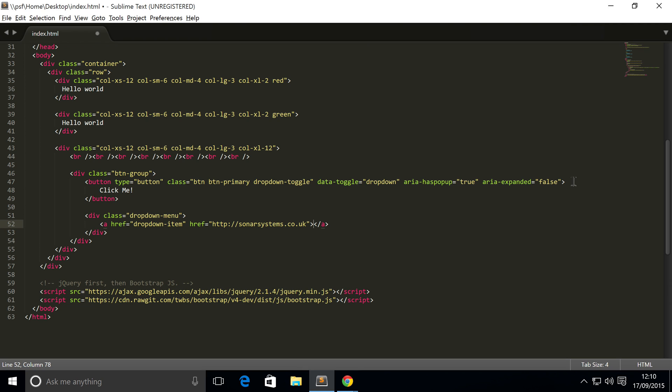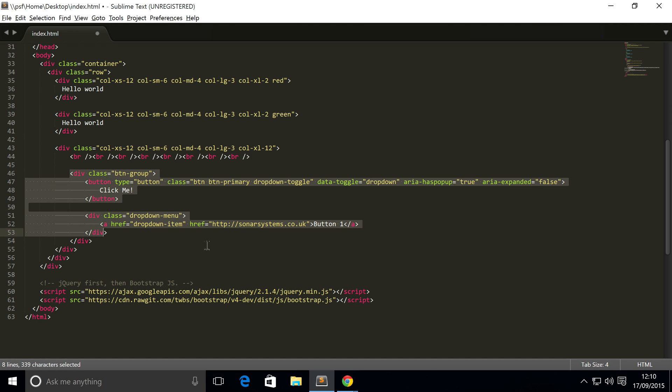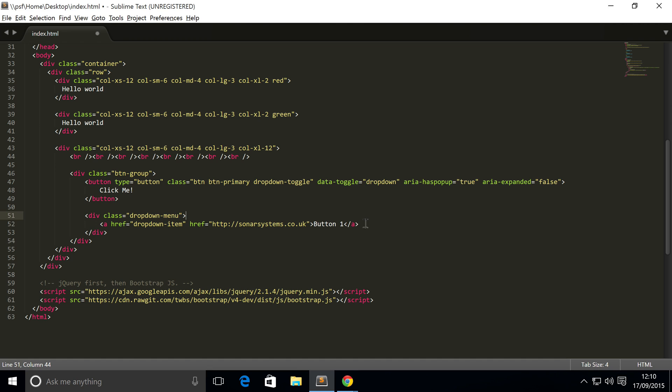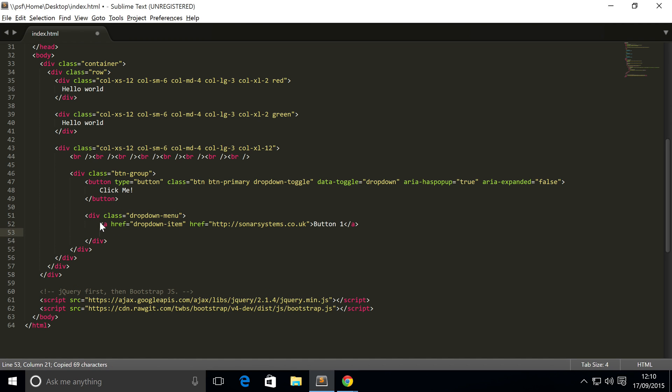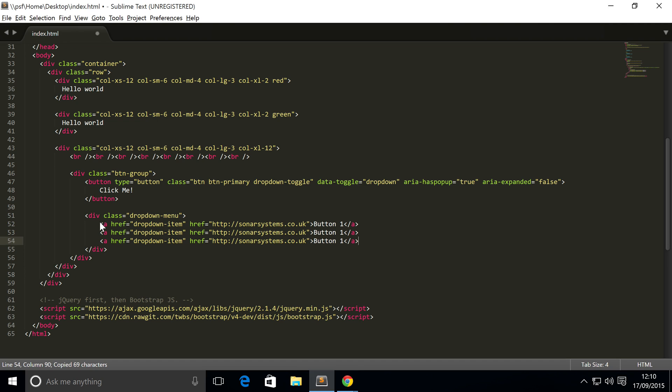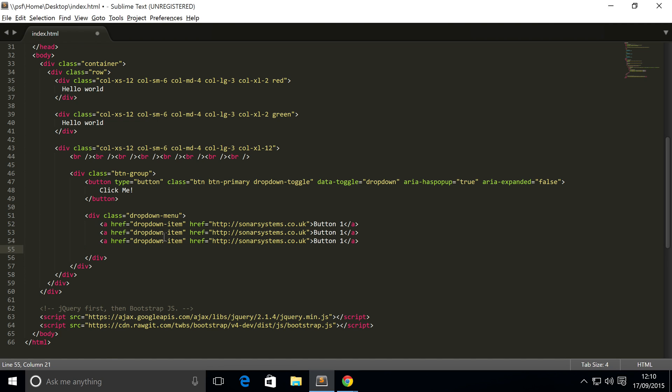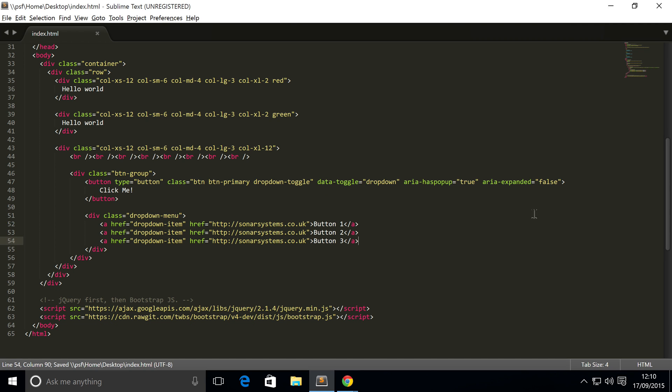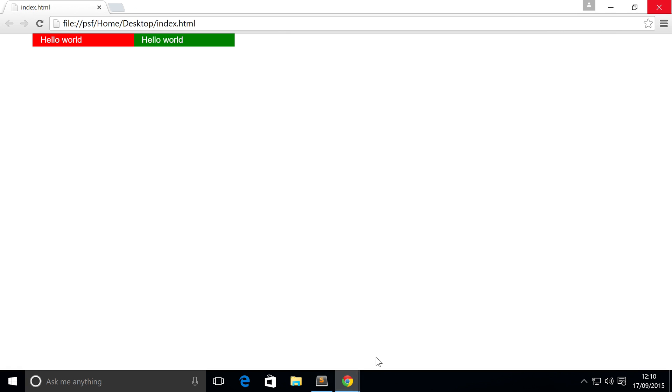And inside here, I'm just going to put button one. That's how you create a dropdown menu. I'm going to copy and paste this so we've got several dropdown items, the format is exactly the same. Three should be enough. I'm going to put two, three. Save that, now if we go to our web browser, refresh, so we've got our button.